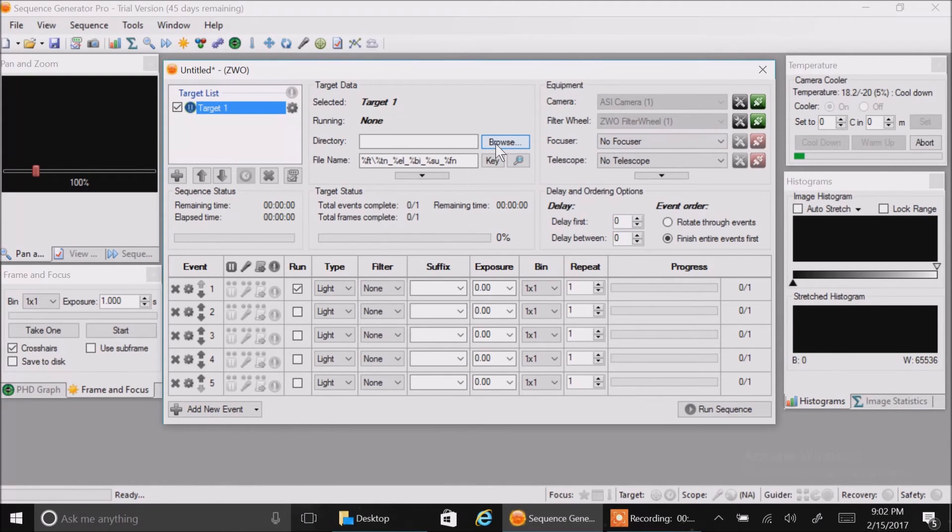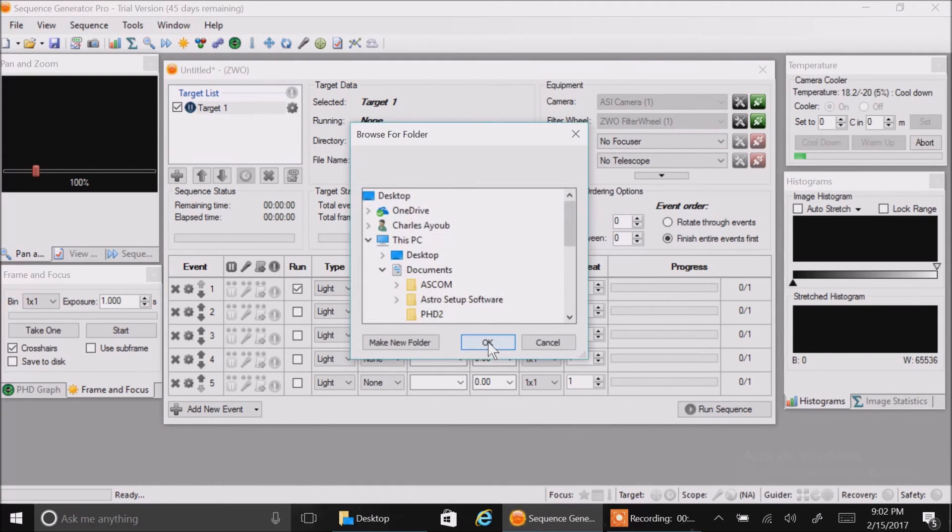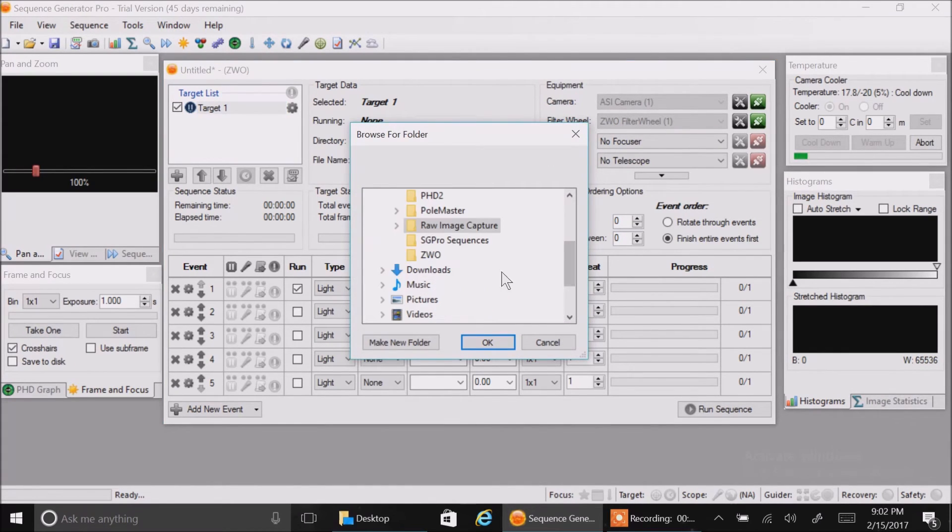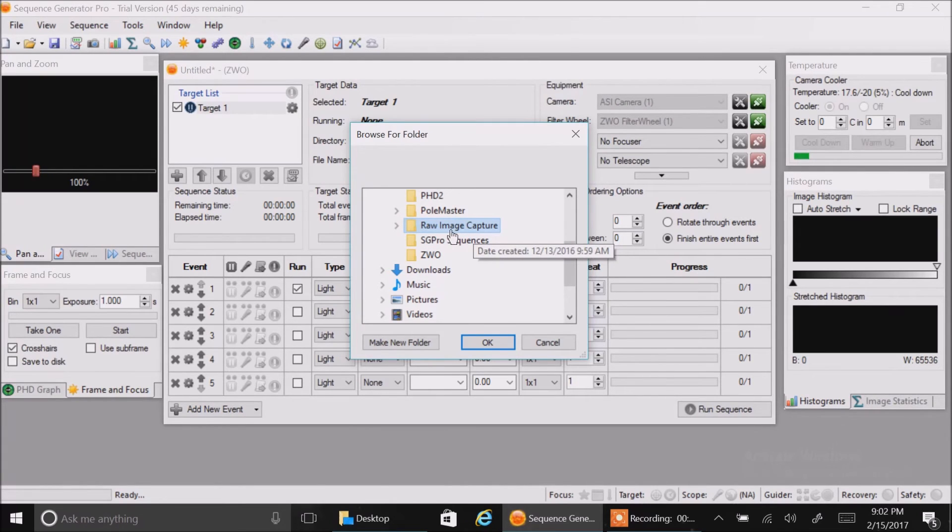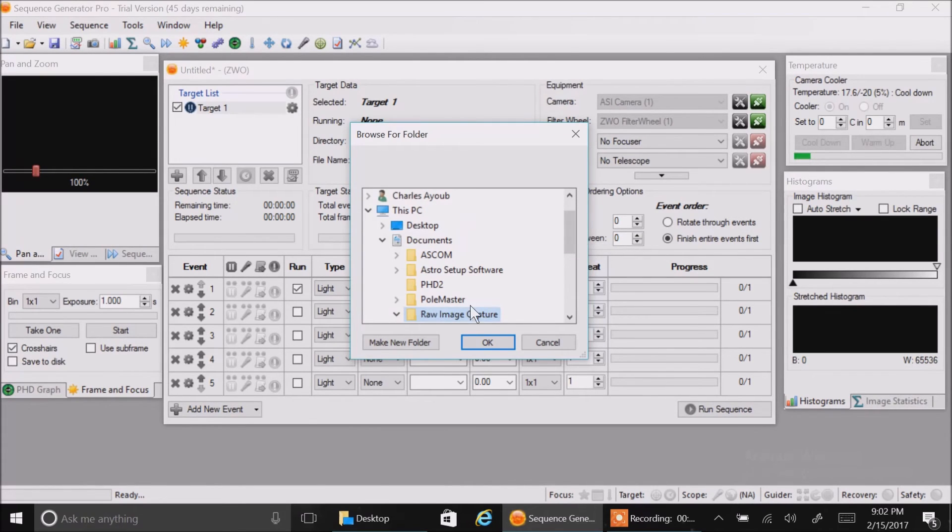Let's choose a directory where we want our raw images to go when we capture them. I've already got a folder set up, raw image capture. Click okay.